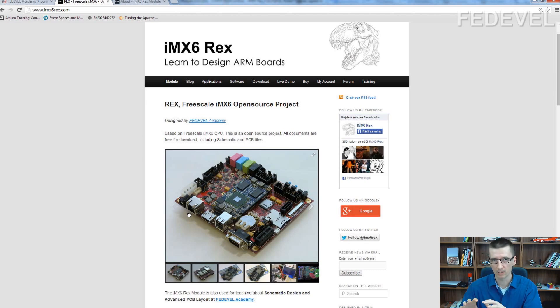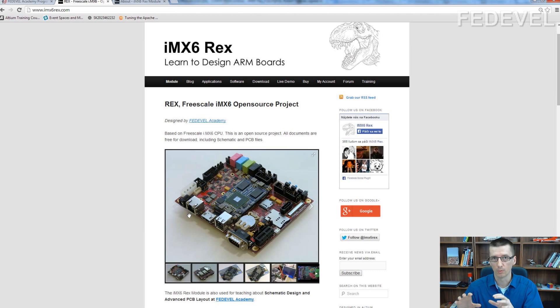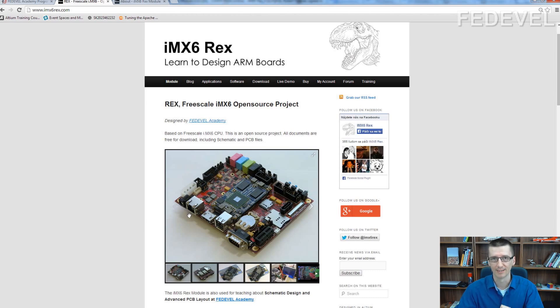So when you finish this layout course and work hard, you will really have all the information you need to design this kind of board.